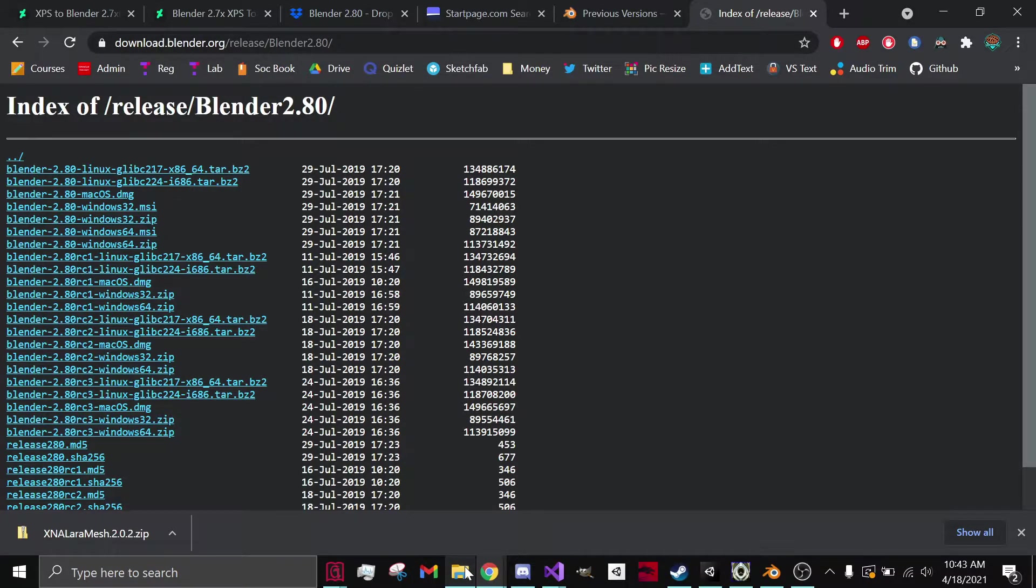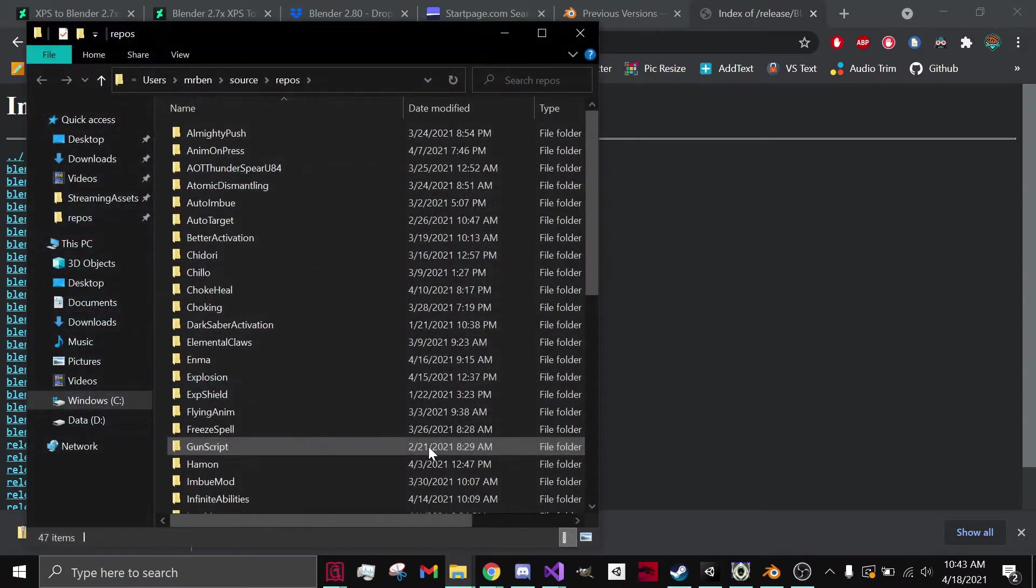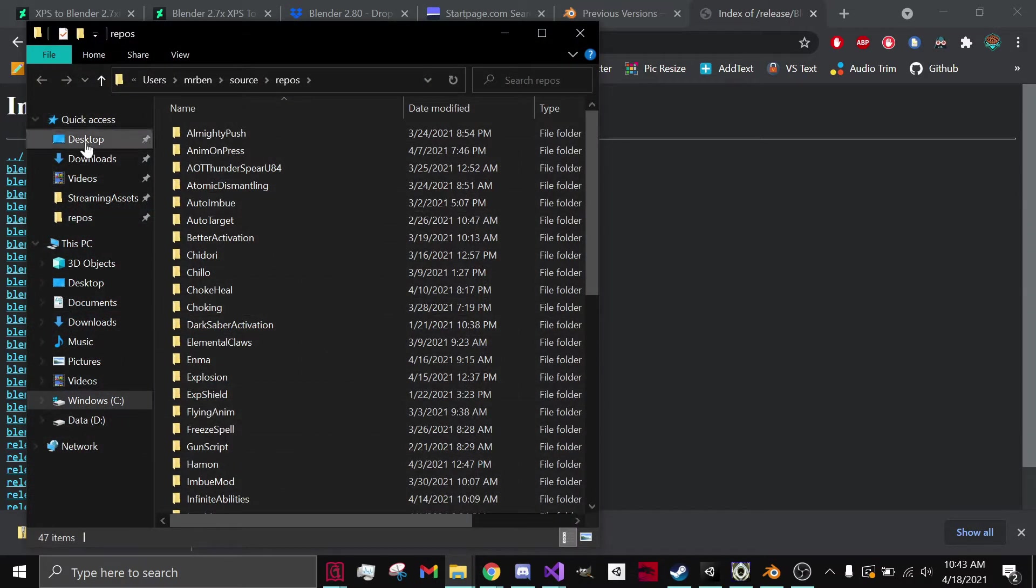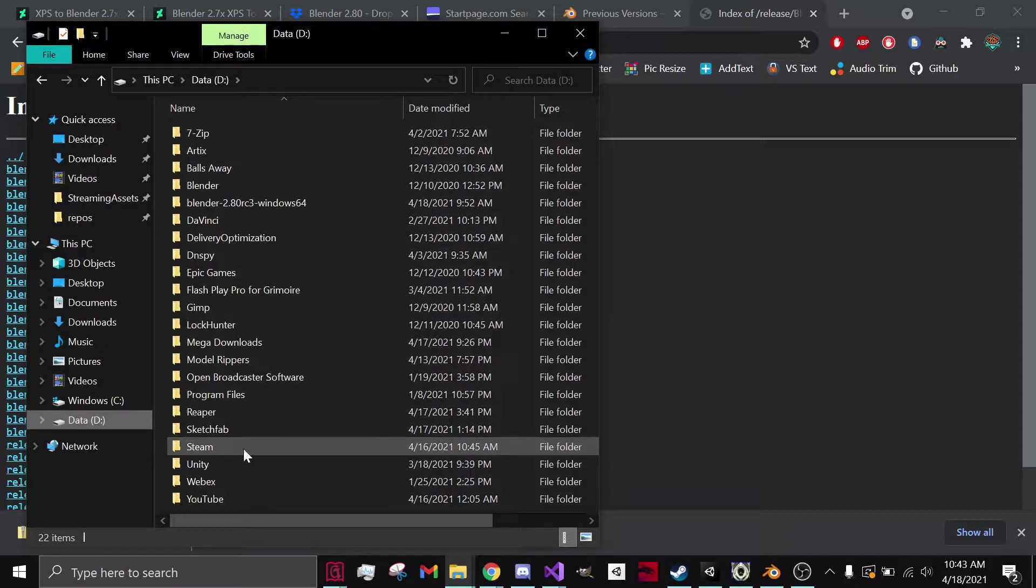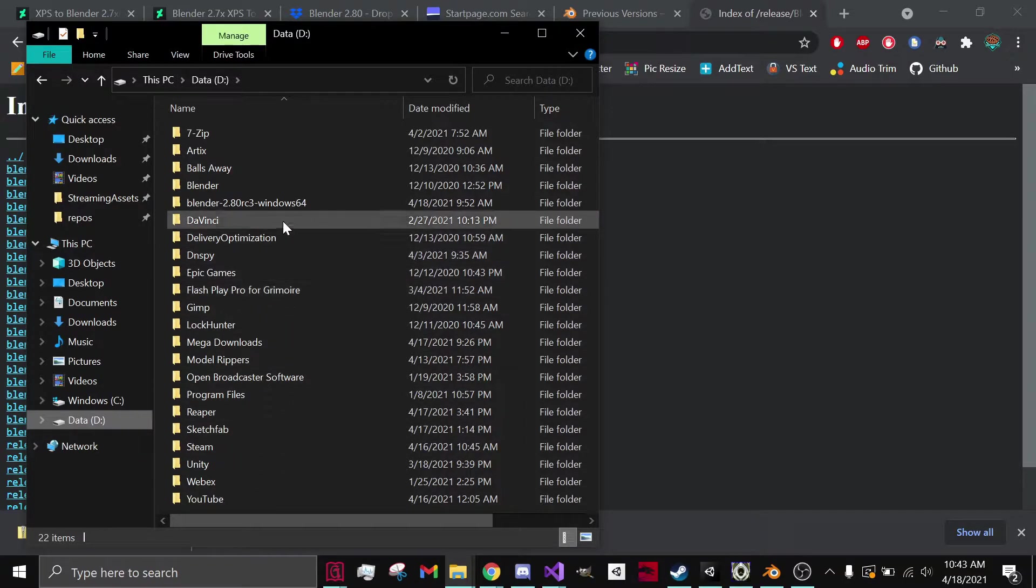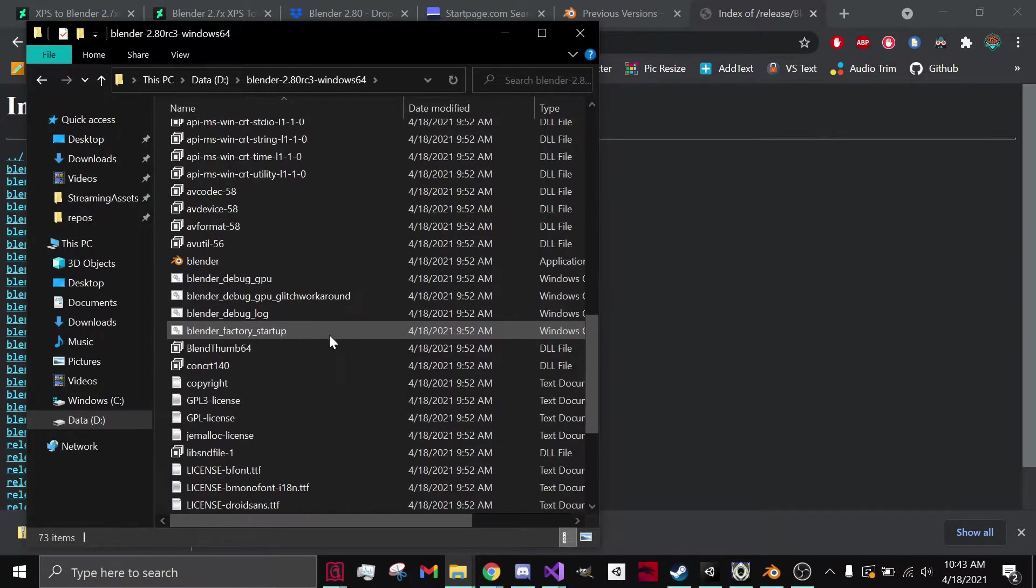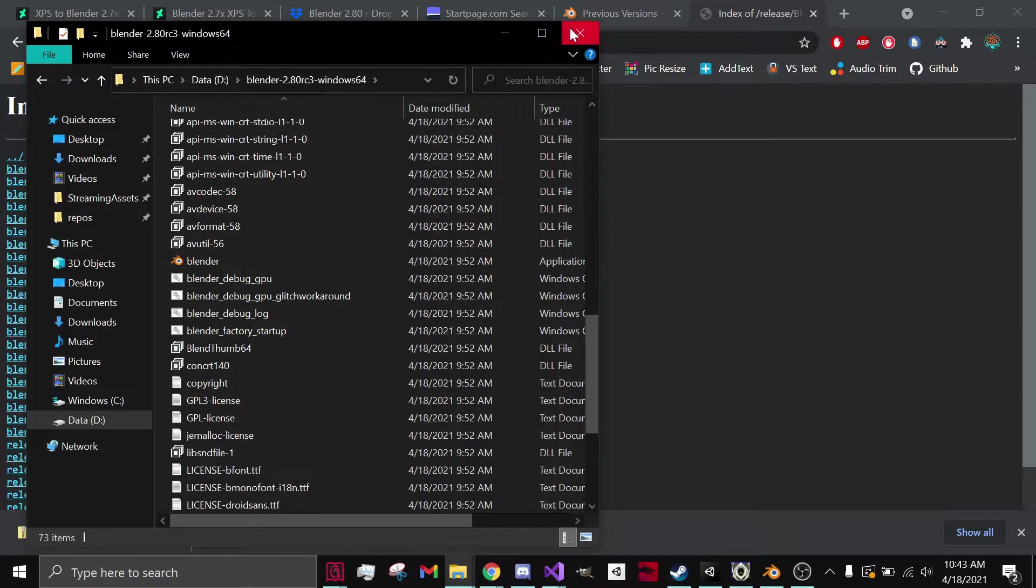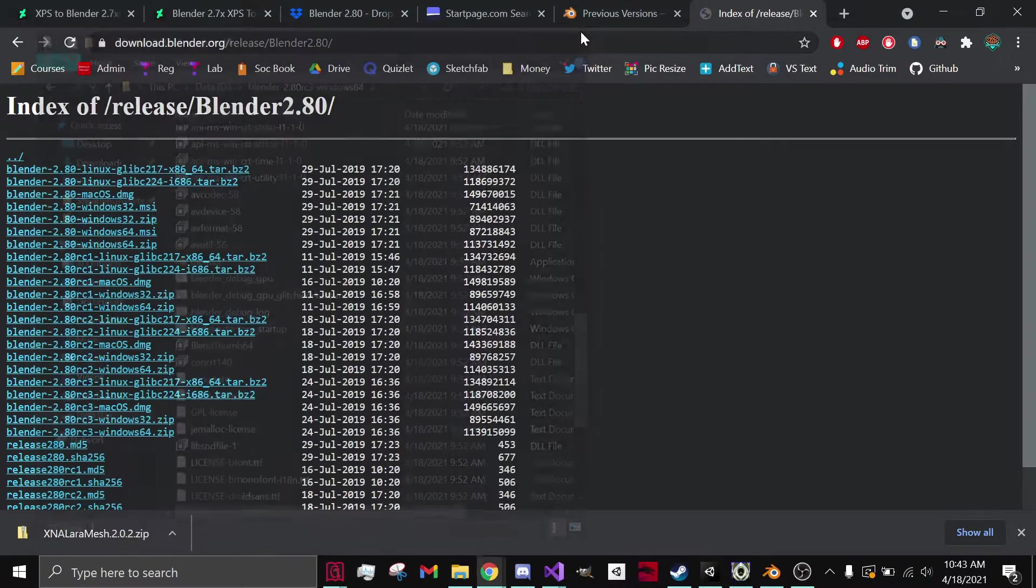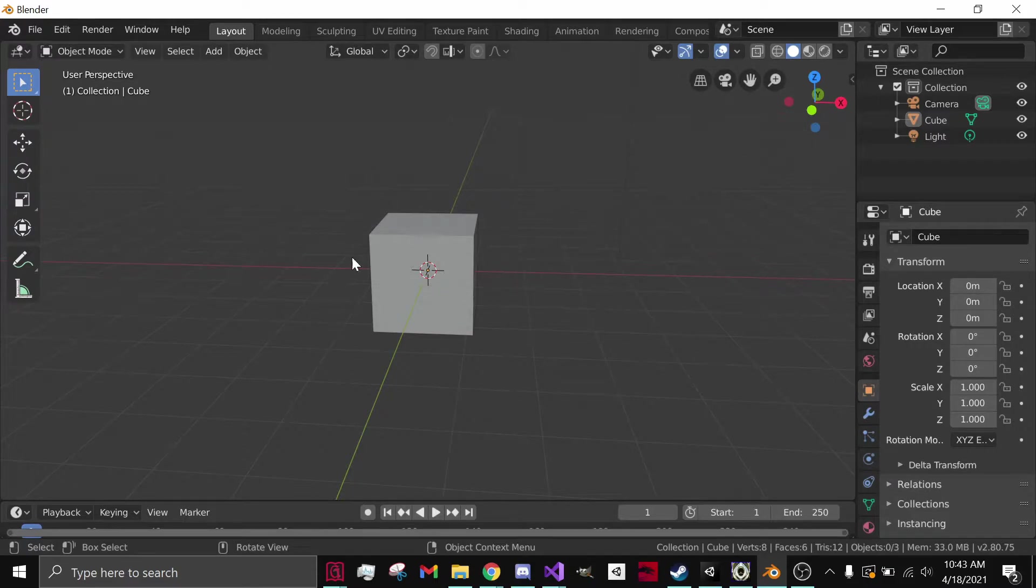Now you go to your File Explorer and you go to wherever you saved your Blender. I saved it in the D drive. So you go to it, scroll down, and you double click on the Blender application. After you open it up, this is what you'll see. A nice cube in the middle.